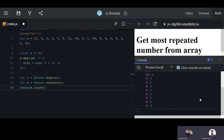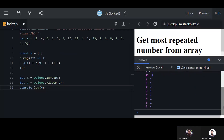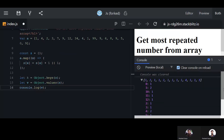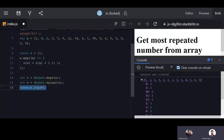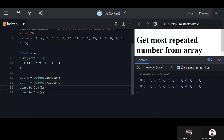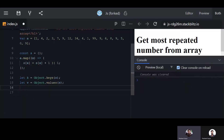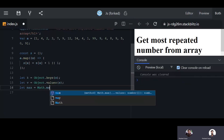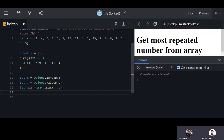These are the repeating count values, and we also have the keys. Now we need to get the maximum from the values array. So let max equal Math dot max, and pass in the spread of the values array to get the maximum count value.